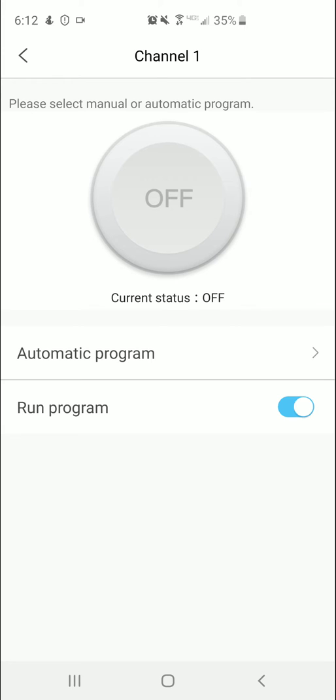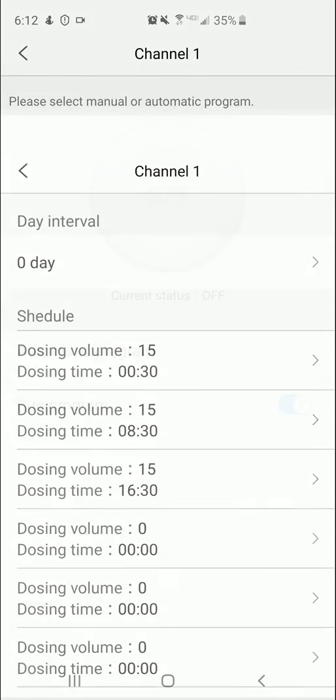dose that day typically just because Reef Crystal tends to run high on certain things. All right, so let's go in here. Automatic program. Now you can tell at 12:30 in the morning it's dosing 15 mil. Zero is for every day, just like on the Jebao, the old style Jebao's. You know, 8:30 in the morning, 16:30, which is 4:30 in the afternoon, and then it goes back and does it that